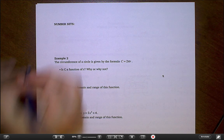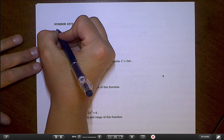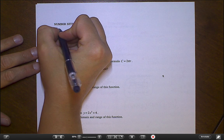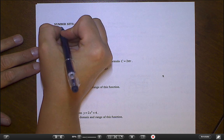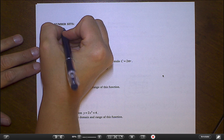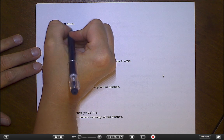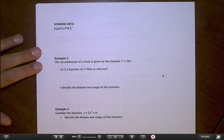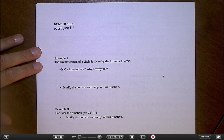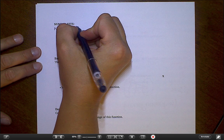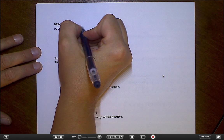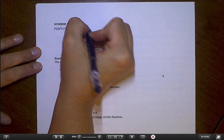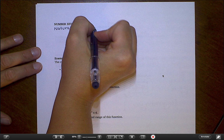I'm going to kick it off with what's called the natural numbers. These are kind of the most basic — they're your counting numbers. They start at 1, and it's just 1, 2, 3, 4, and so on.